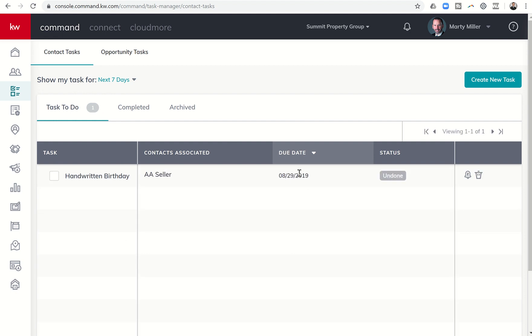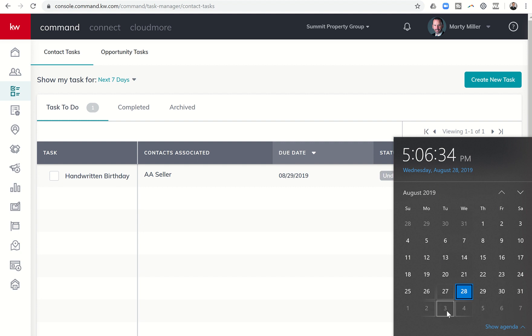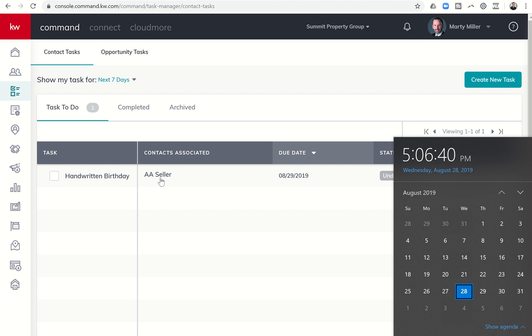So tomorrow on the 29th, so I set that birthday for the third, tomorrow on the 29th, it's going to send me a reminder to send a handwritten birthday card to AA seller.